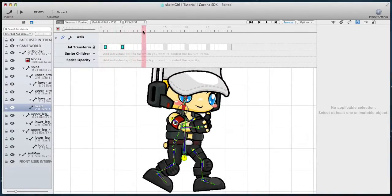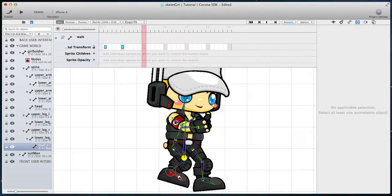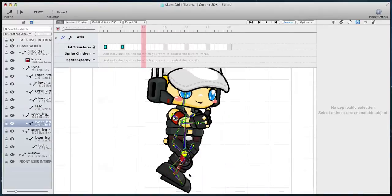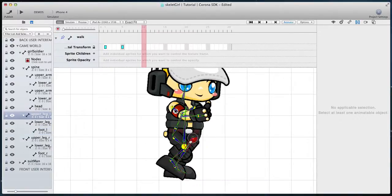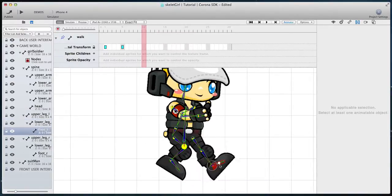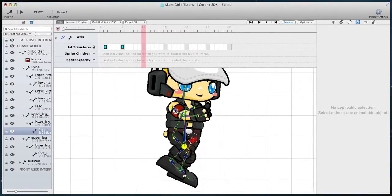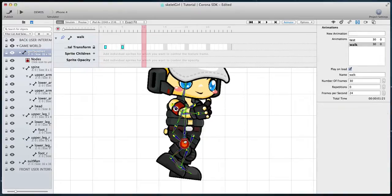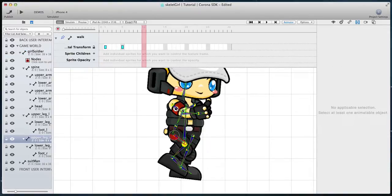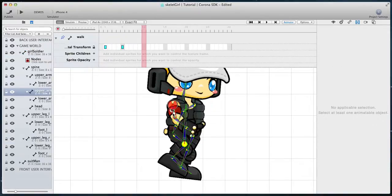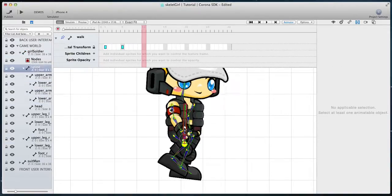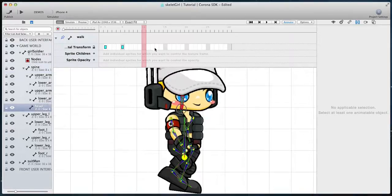Move the slider another 5 frames and set the character in a passing position. At this stage the character is at the same height as the initial frame. Add a keyframe when you are ready.